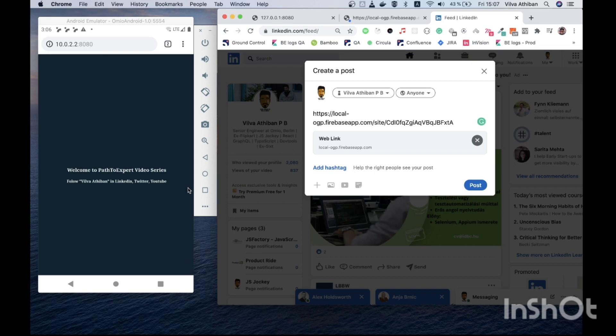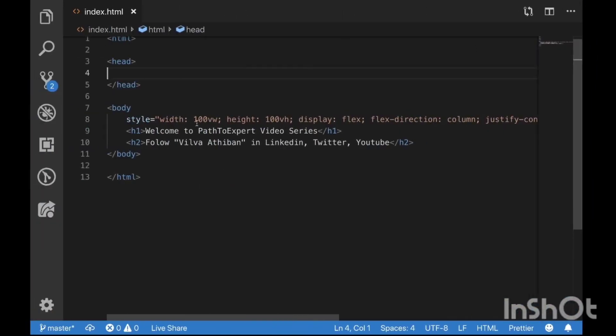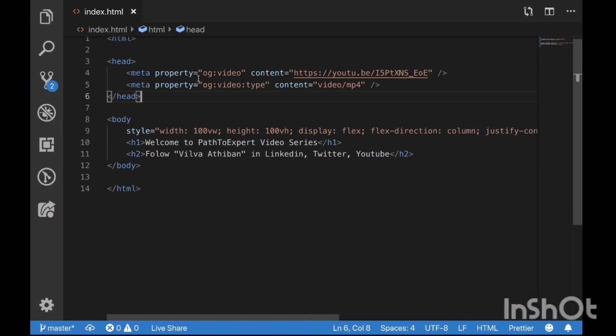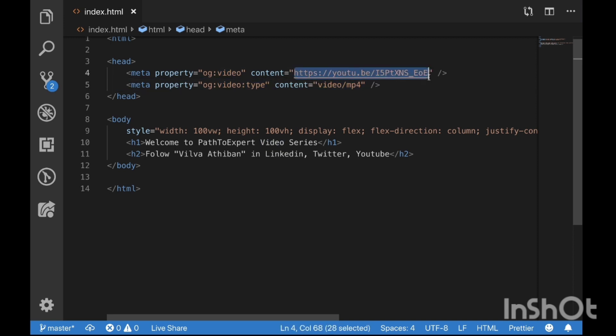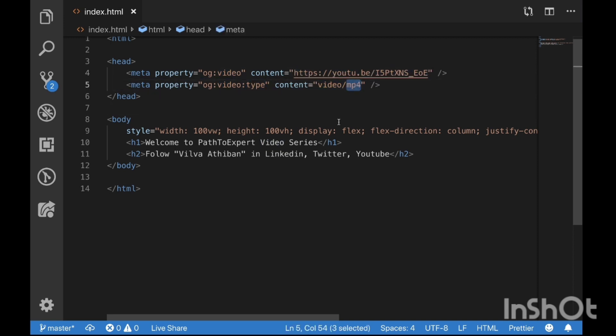Now let us go and add our og tag which will mimic this particular URL like a video. So I have added an og tag which says it's a video and passed on a YouTube video link, and then I am saying the type as mp4.